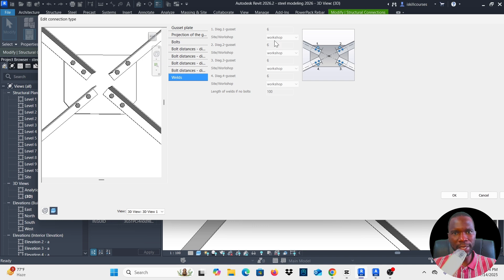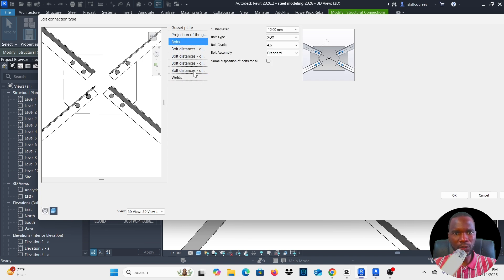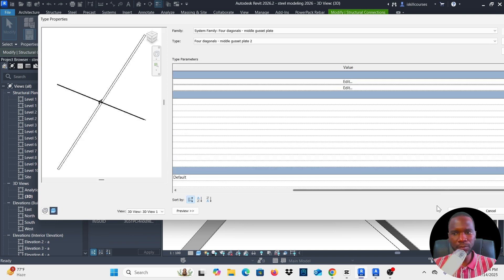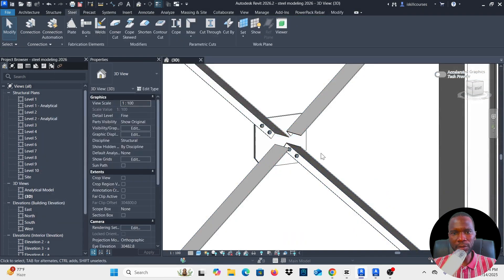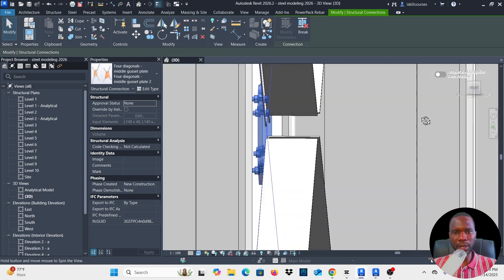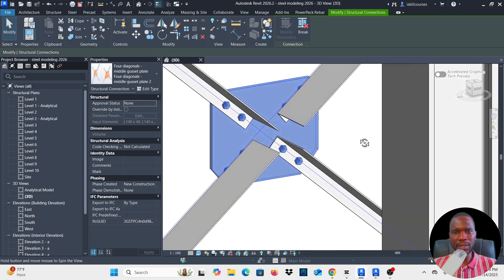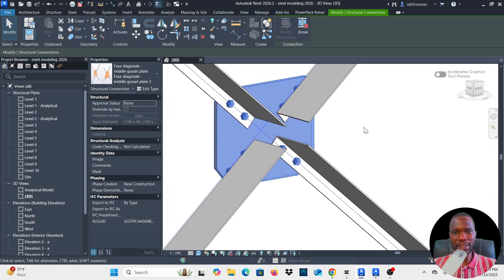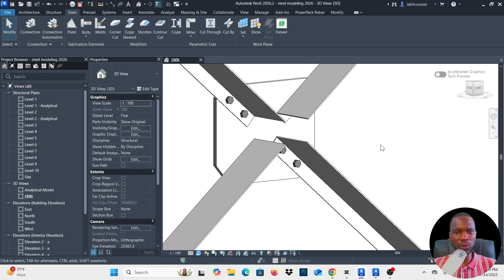I'll maintain the same settings for all these. For the weld option, I have six — that should be for Site. You can change this to Site. I'll leave everything as is, then click OK. You can see that it's fixed and we have the gusset plate properly done.